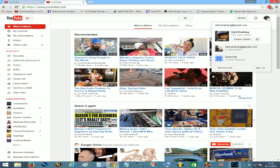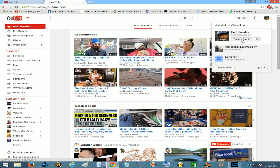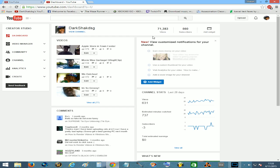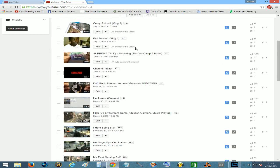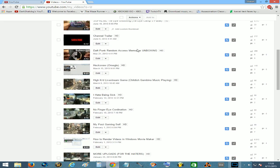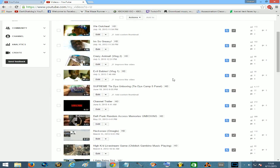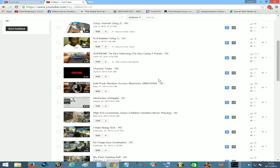So you want to click up here wherever your account is, click creator studio, and then you want to go over here to video manager. You want to go to whatever video that you have that's private and click edit.